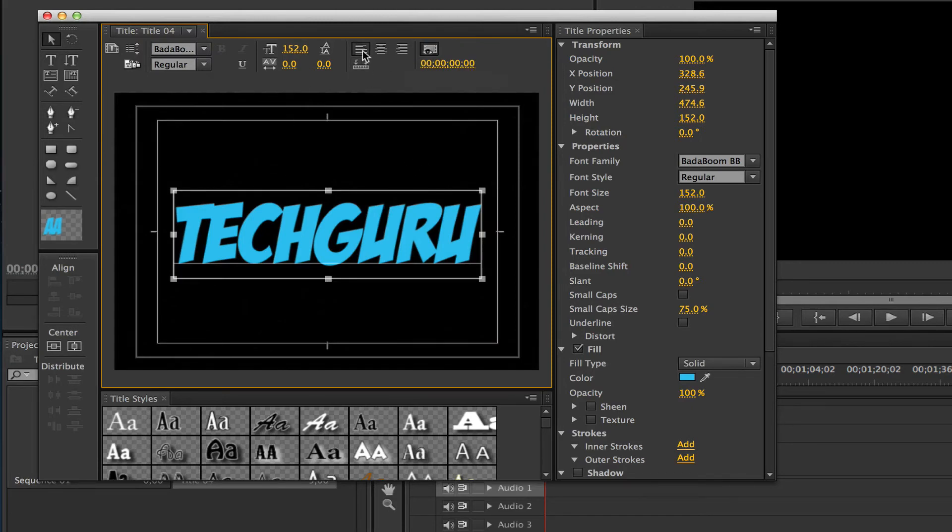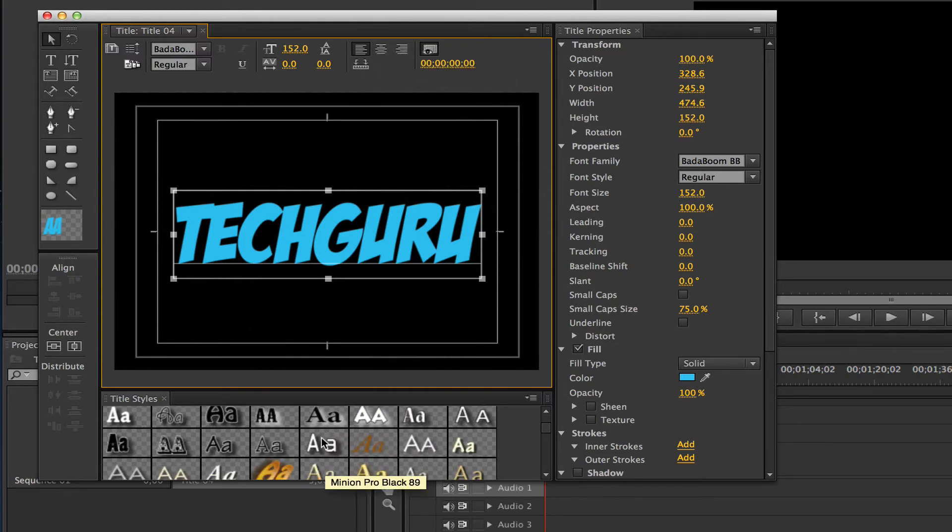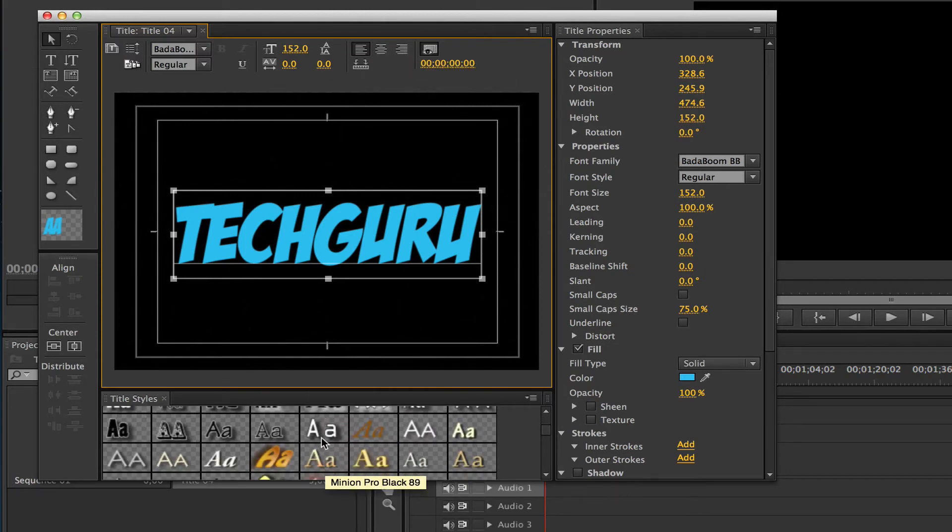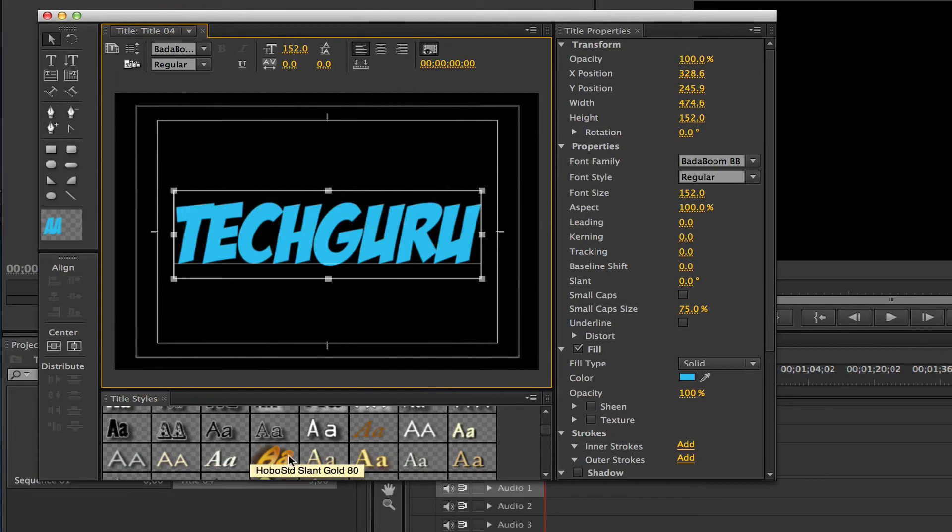You also see the normal formatting options such as left align, center align, right align, all over here. And then down below you'll see some title slides. These are some pre-made options that Adobe provides if you want to go with those. You don't have to, but some effects have been applied down here below.